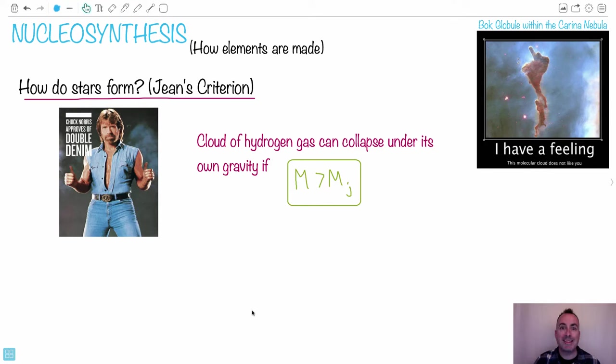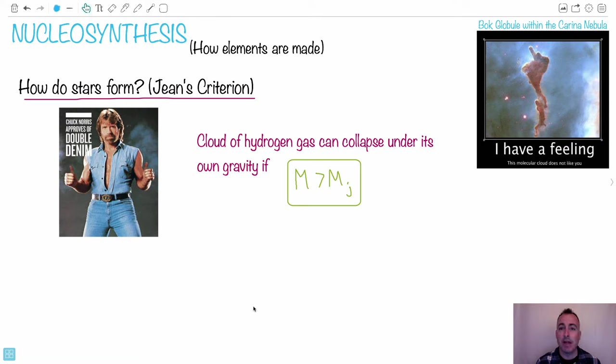Welcome to nucleosynthesis. This is mainly from the higher level parts — this is an HL topic. You're welcome to listen in if you're an SL student, of course.